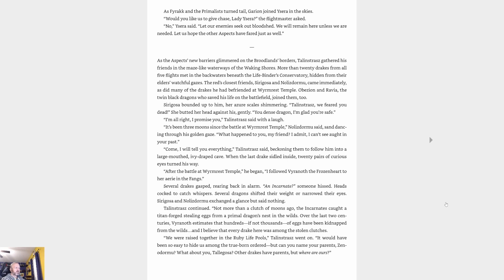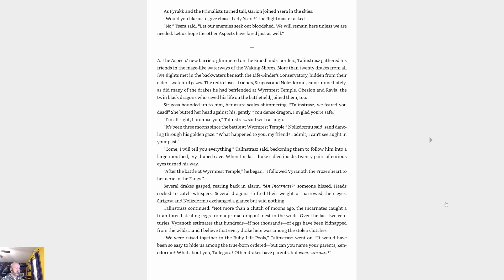'After the battle at Wyrmrest Temple,' he began, 'I followed Viranoth the Frozenheart to her aerie in the Fangs.' Several drakes gasped, rearing back in alarm. 'An incarnate?' someone hissed. Heads cocked to catch whispers. Several dragons shifted their weight or narrowed their eyes. Cryagosa and Nozdormu exchanged a glance but said nothing. Talonstrasz continued, 'Not more than a clutch of moons ago, the incarnates caught a titan-forged stealing eggs from a primal dragon's nest in the wilds. Over the last two centuries, Viranoth estimates that hundreds, if not thousands of eggs have been kidnapped from the wilds, and I believe that every drake here was among the stolen clutches.'